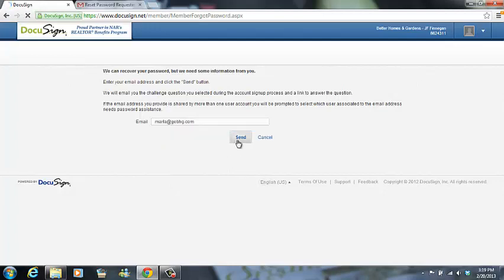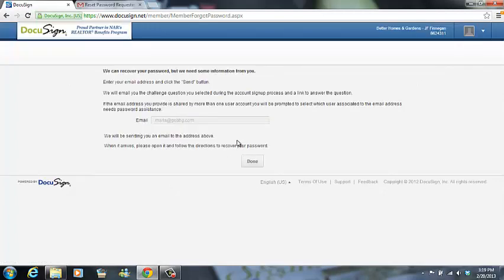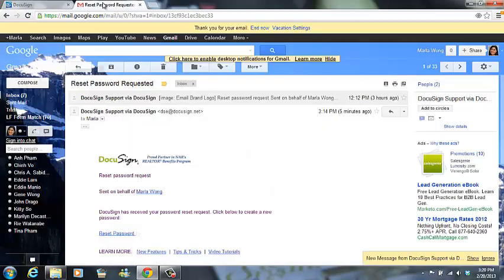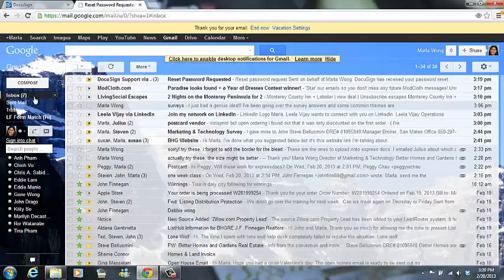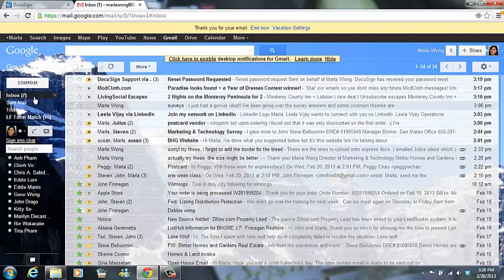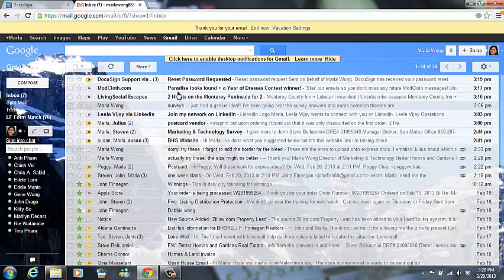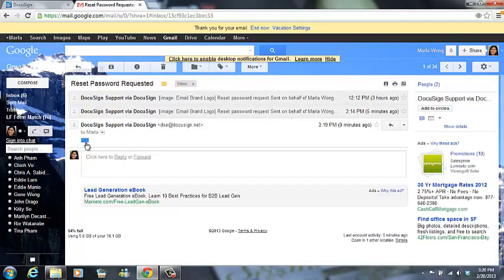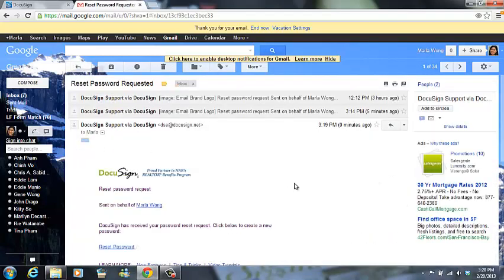Okay, then I'll press the send button and I'm all done. Now I'll check my email for the email from DocuSign support. Okay, so let's see.